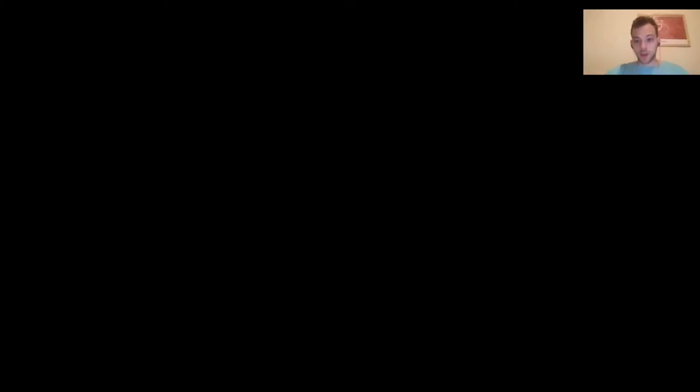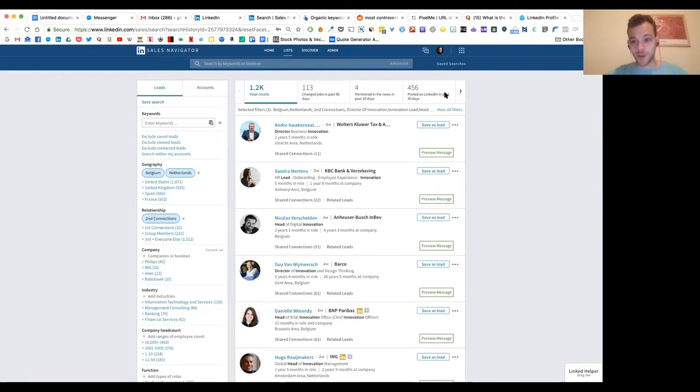The second part is how do you automatically grow your audience? Well, I'm going to share my screen now for the first time. So what you see here is LinkedIn Sales Navigator.